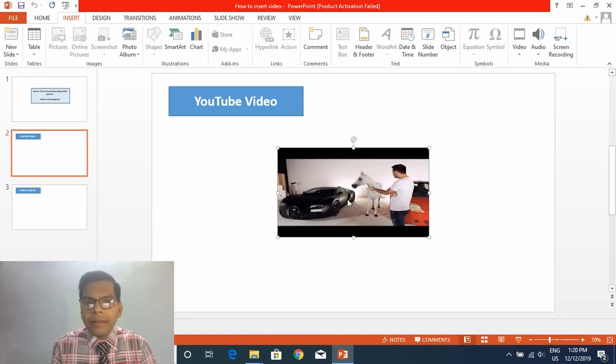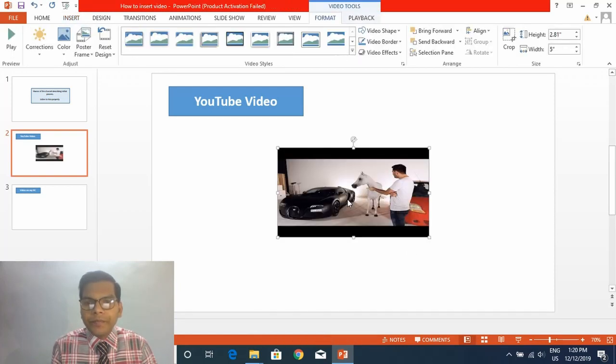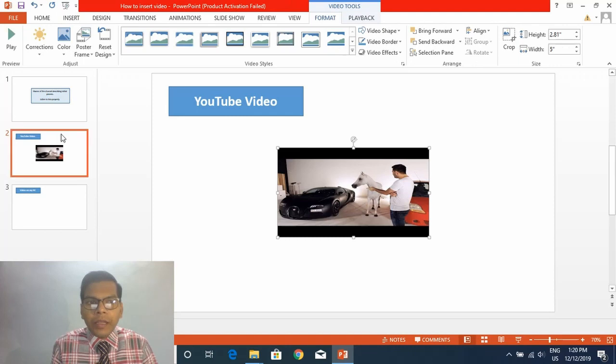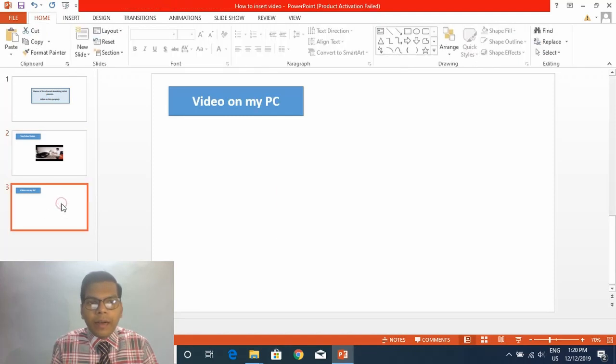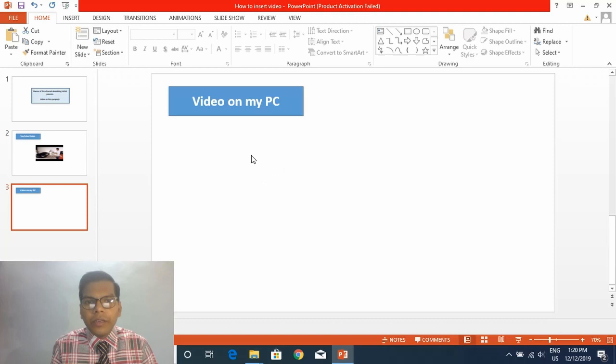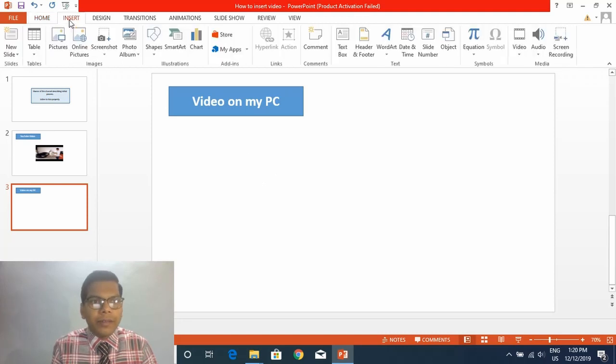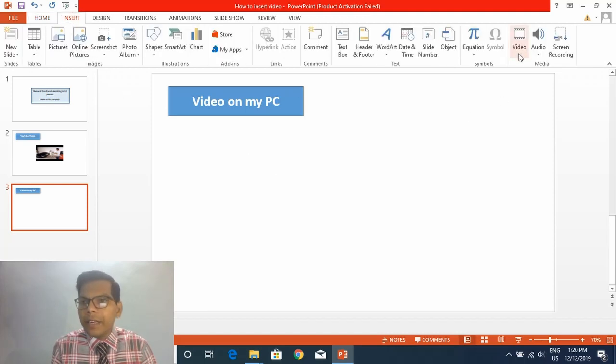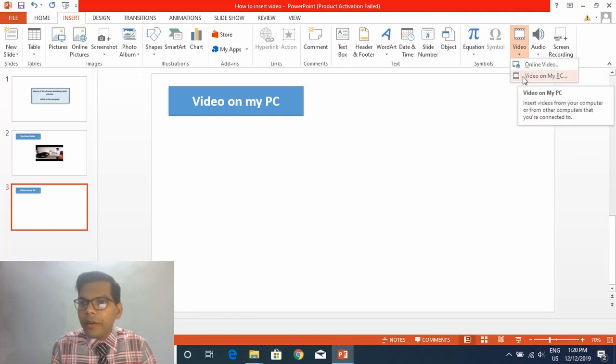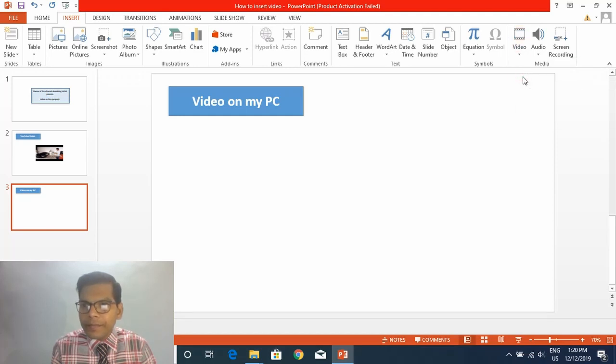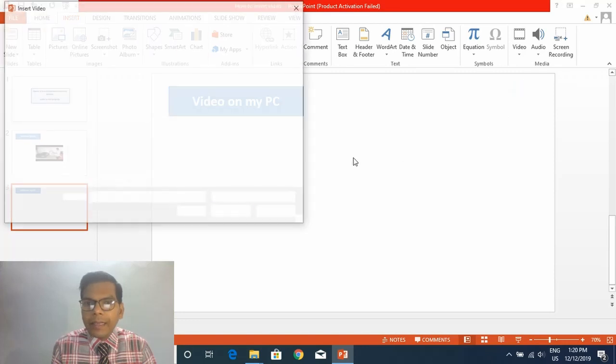Now I will tell you how you can insert a video which is available on your PC. Again go to Insert and then Video, and click on the option Video on My PC. It will ask you the location from where you want the video to appear on your PPT.